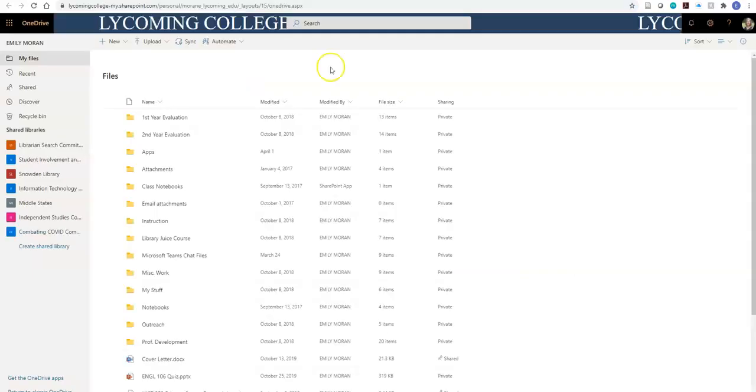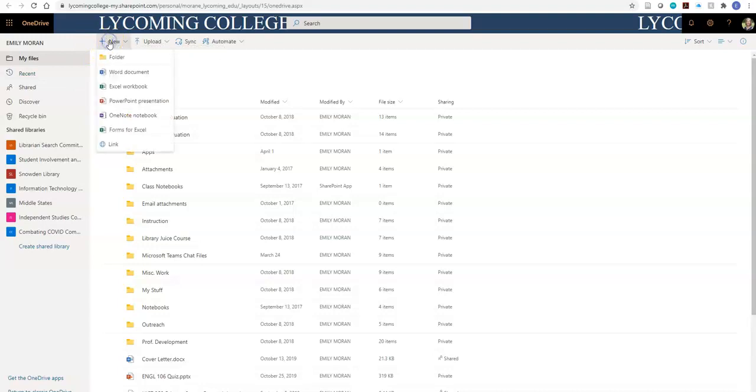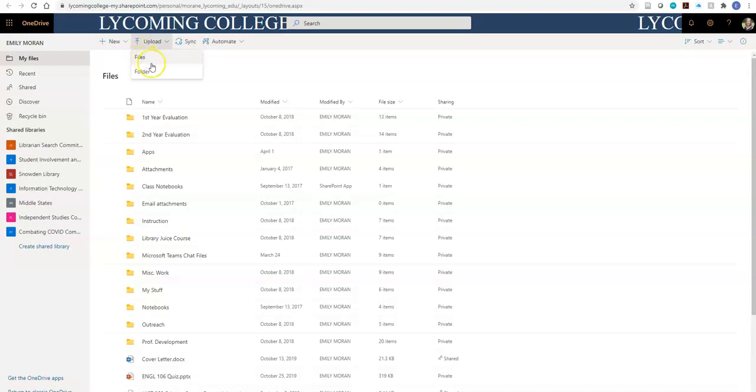Here you can see that I've already created many different files, folders, and documents. You can start a new folder here at the top. You can start an online project. You can upload a document here, one file or an entire folder. You can also sync. This sync button syncs to your H drive.